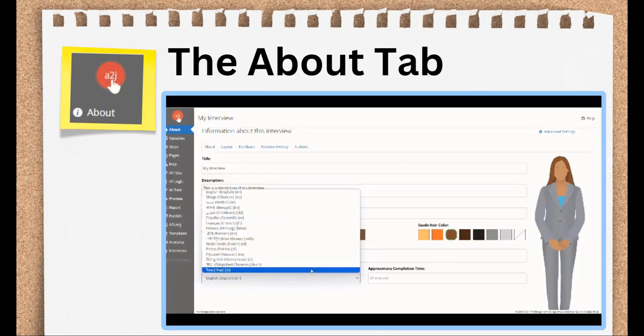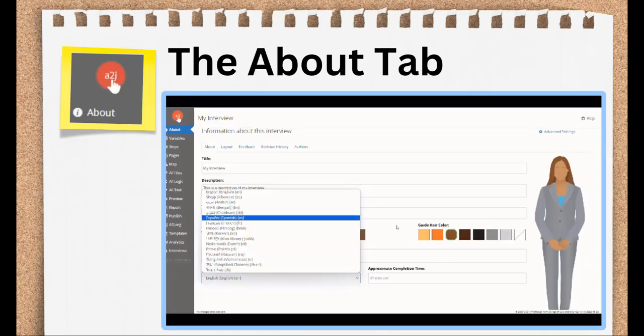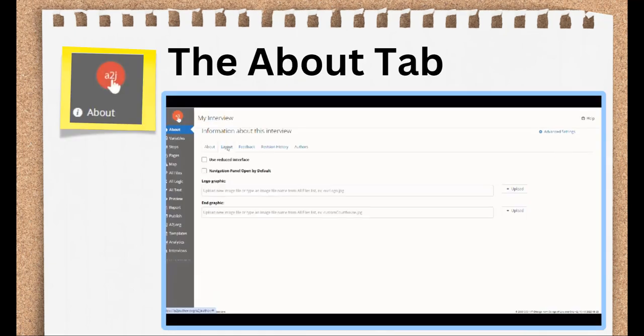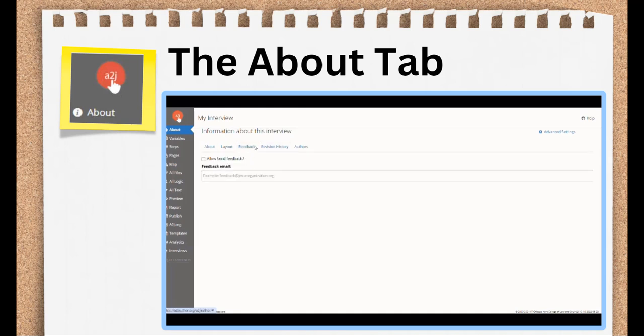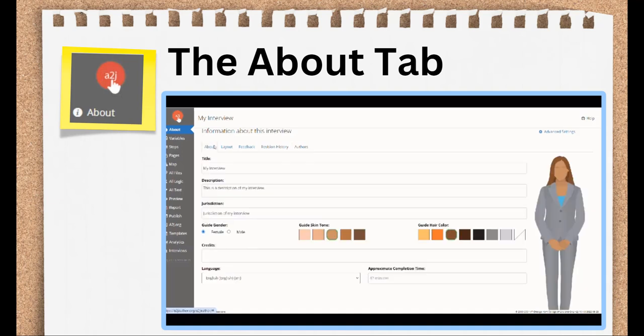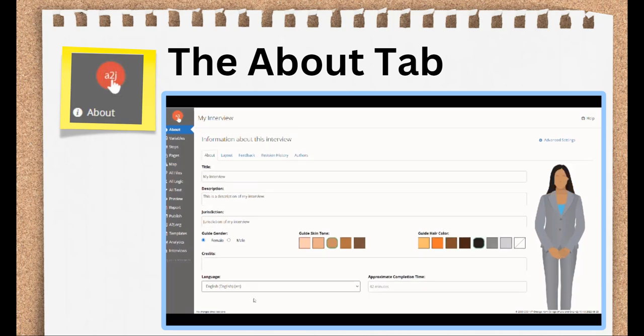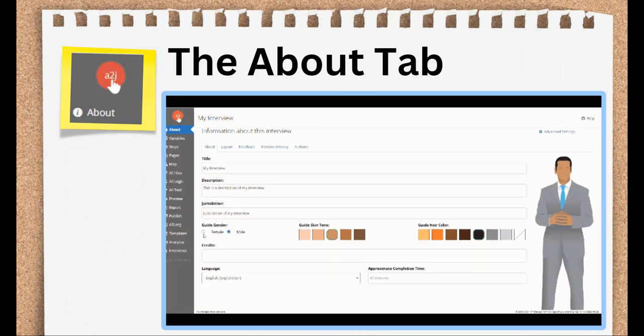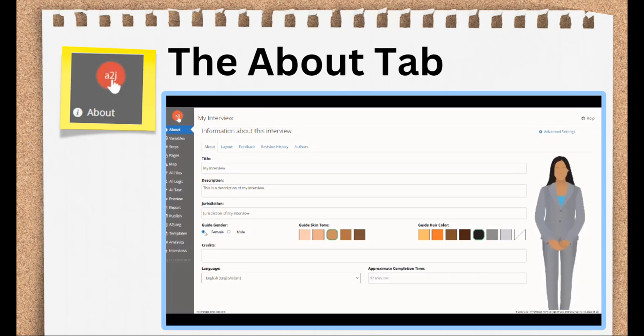Let's work our way from the top to the bottom in terms of explaining what these different tabs do. The About tab is the first tab then to discuss in our top-to-bottom approach. The About tab contains general information about the interview, like its title, and also metadata information, like jurisdiction, author, version, language, and revision history. This is where you'll add a branding logo to show off your organization's logo in the bottom right-hand corner of the interview.